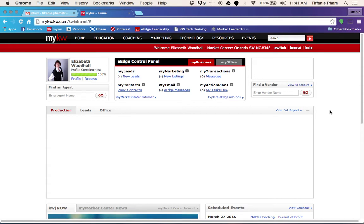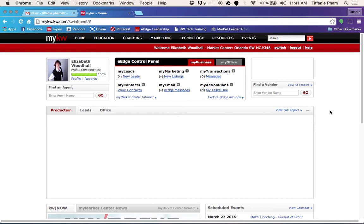To make sure your list hub is enabled within your KWLS, also known as your Keller Williams listing service, because Zillow and Trulia have a direct feed from your KWLS to syndicate your listings.